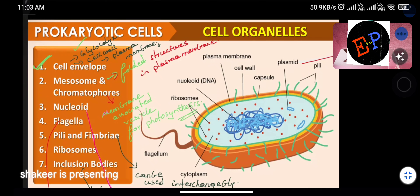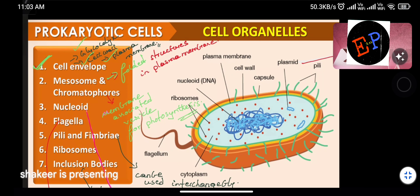The cell envelope is made up of three structures: glycocalyx (outermost), cell wall (middle), and plasma membrane (innermost). Glycocalyx is the outermost part, cell wall is the middle layer, and plasma membrane is the innermost layer of the cell envelope.